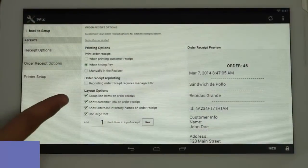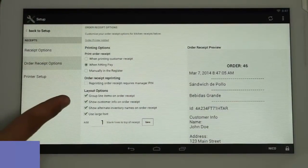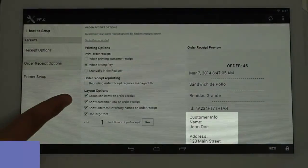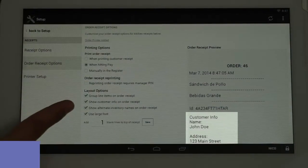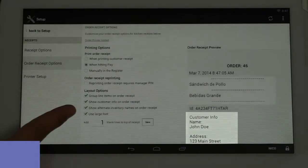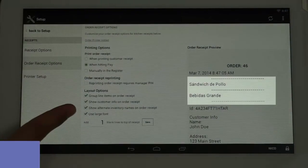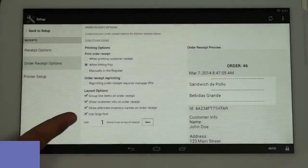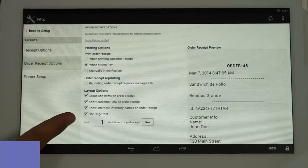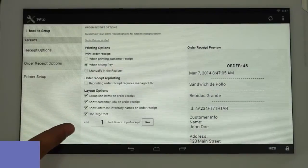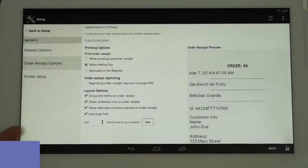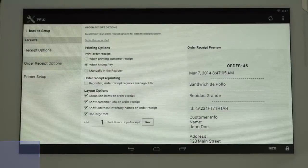And below that, you have Layout Options where you can choose to show the customer information on the order receipt, show alternate inventory names, the large font option, and how much blank space you'd like at the top of the order receipt for clipping or hanging in the kitchen window.